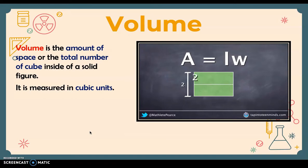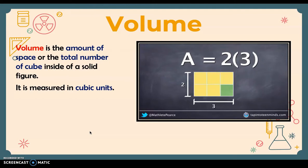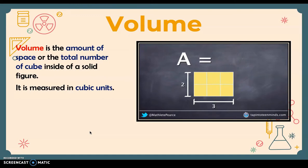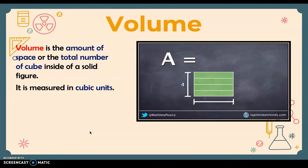Because our length has the value of two, we substitute two for L in our formula. For width, let's substitute a value of three, meaning we're going to cut our shape vertically into three separate pieces, substituting three for W in our area formula. By counting the unit tiles in our 2×3 array, or by multiplying two times three, we can see the area of this example is six units squared.